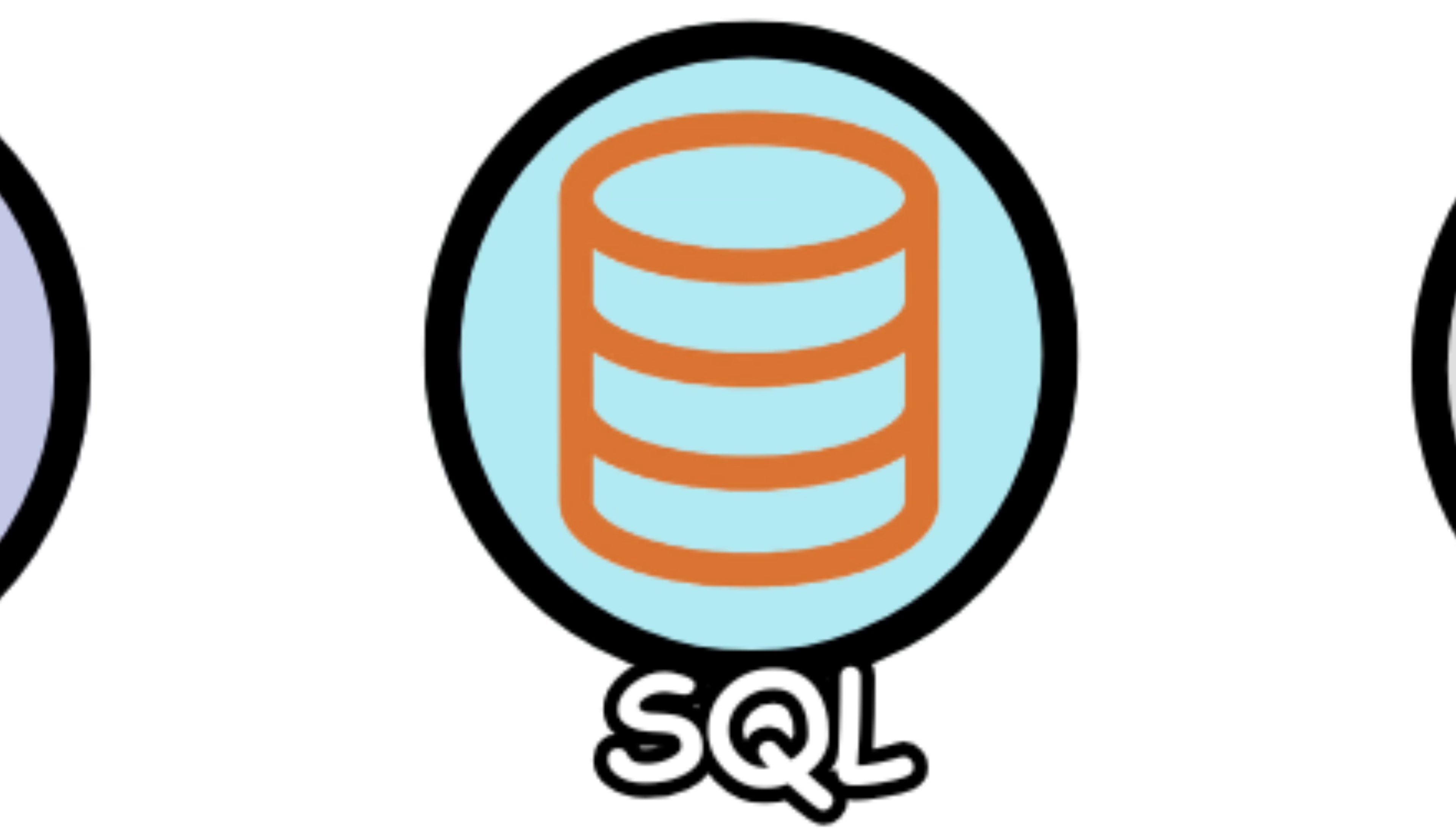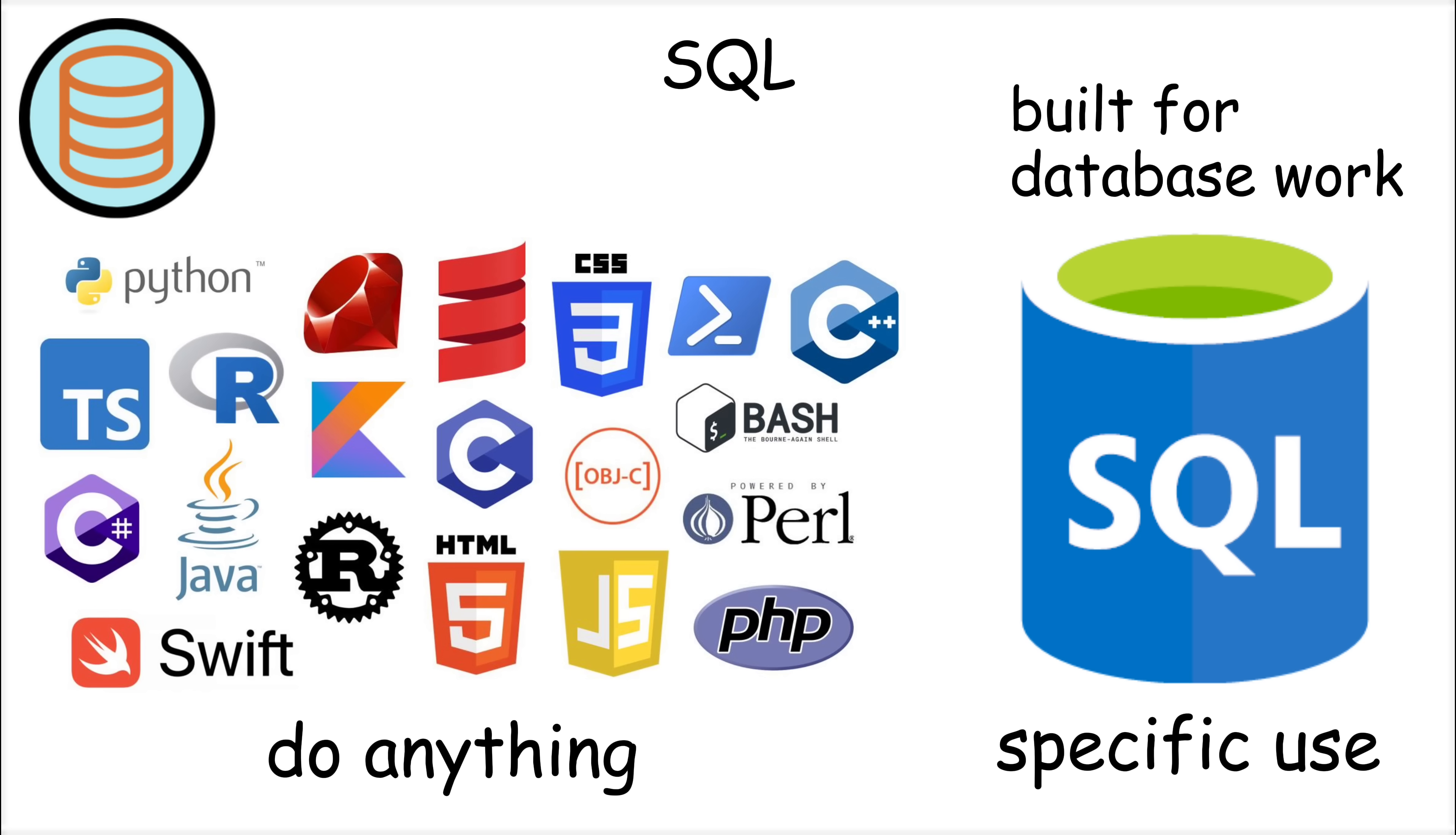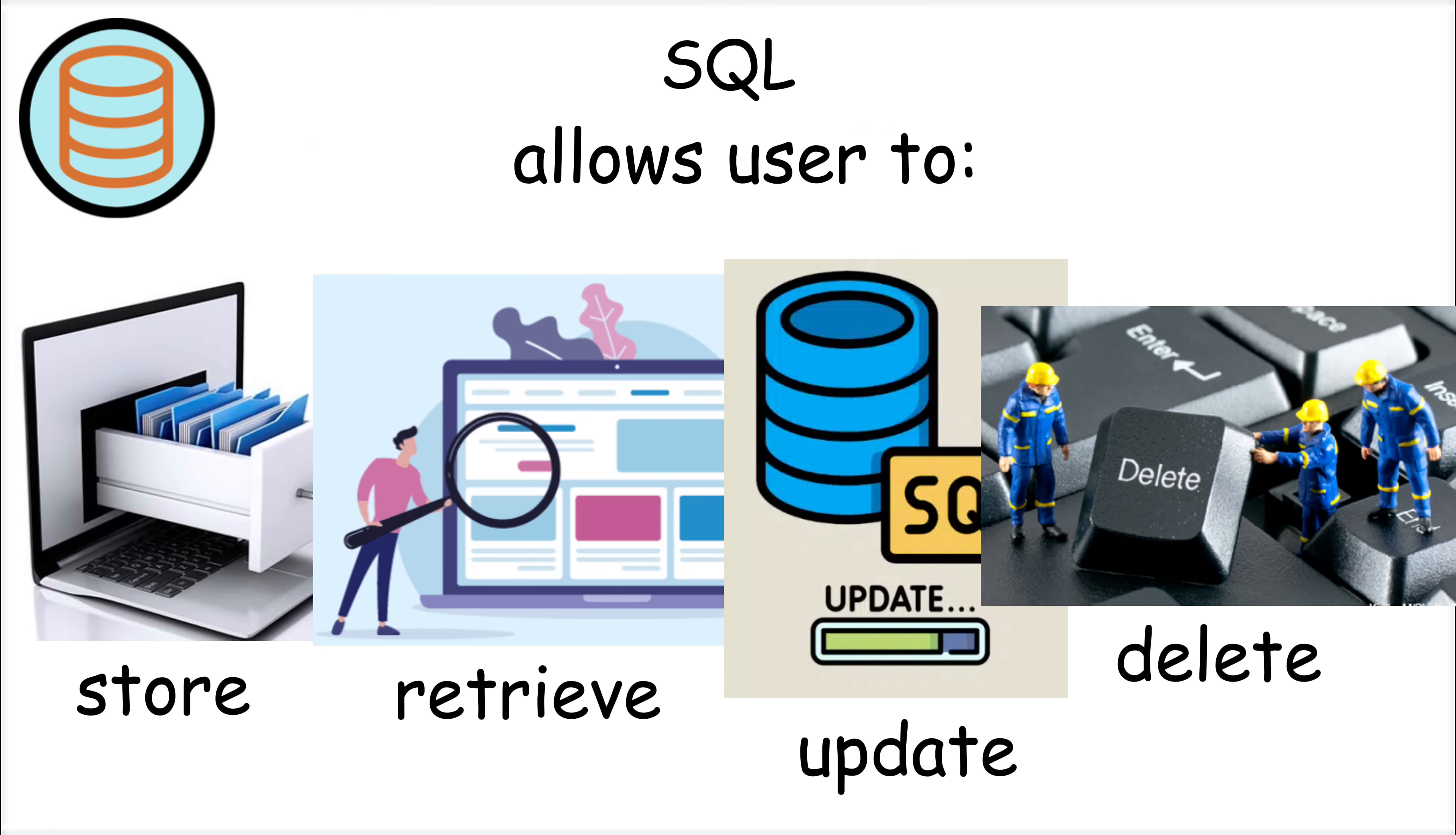SQL, which stands for Structured Query Language, was developed in the 1970s by IBM researchers. It was designed to manage and manipulate data stored in relational databases. Unlike other programming languages, SQL is specifically built for working with databases, allowing users to store, retrieve, update, and delete data efficiently.